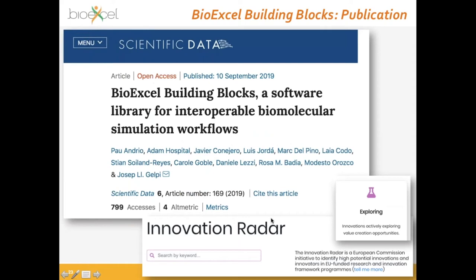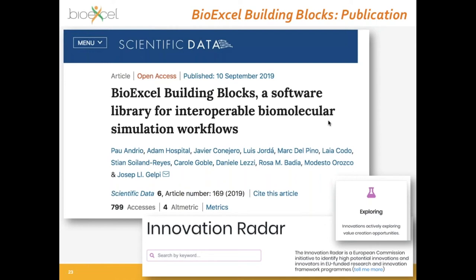I cannot extend more on this due to time, but you can find all the information you need in the Scientific Data paper we published a year ago. Just to note that the European Commission has identified this library as one of the high-potential innovations from European-funded research such as the BioExcel center of excellence.